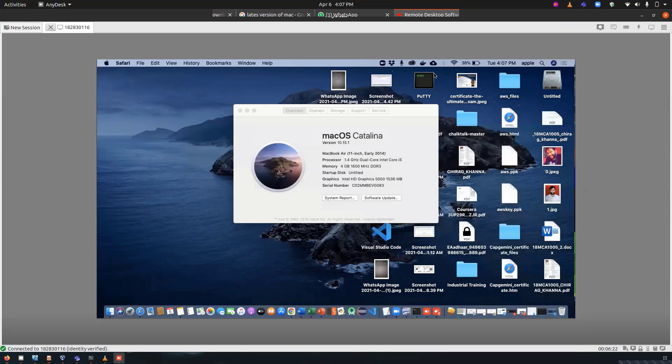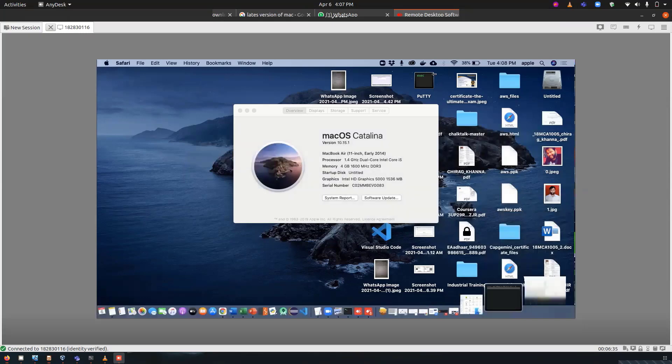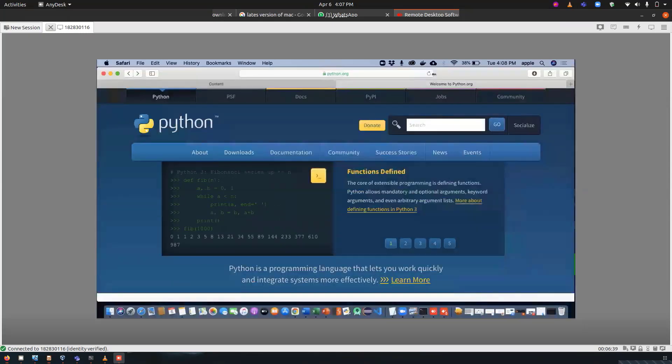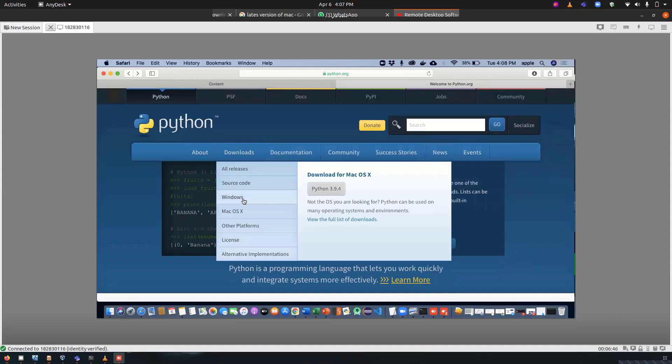He has Mac OS Catalina installed on his system. So let's go to python.org, the official website of Python. There are two ways to installing Python on the system: one is terminal based and another one is GUI based. In case you want to install it through GUI based, you can simply go to the downloads.